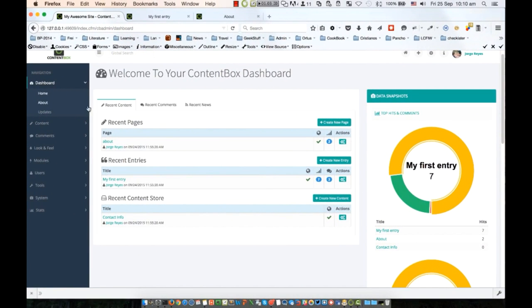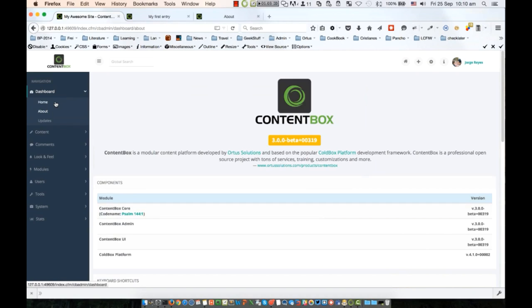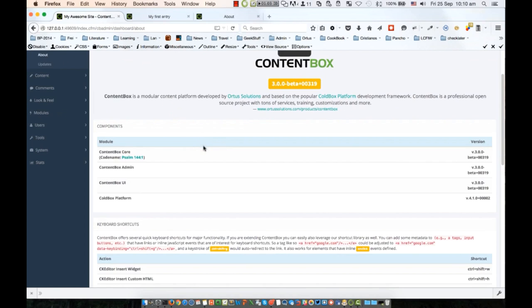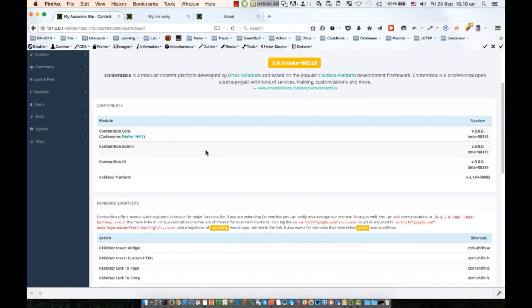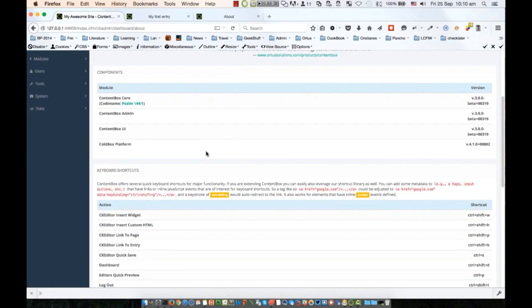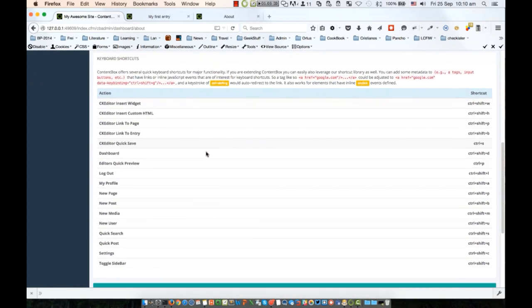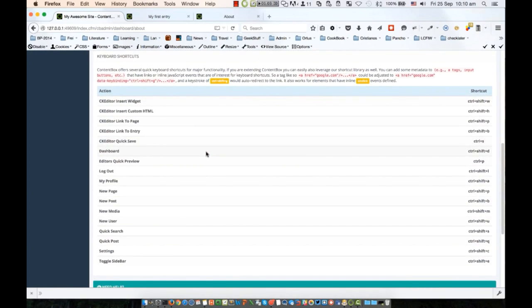The About page is a subsection of your dashboard and is very useful. Apart from your build information, it contains keyboard shortcuts. For module developers, we have an API based on a jQuery JavaScript library where you can easily do data binding and create your own shortcuts.